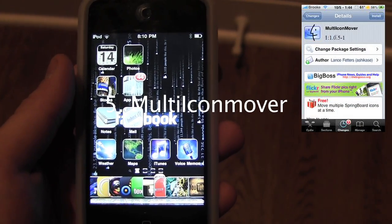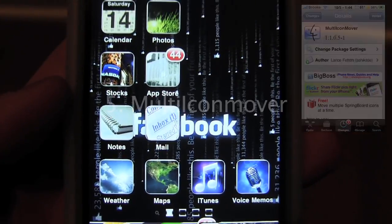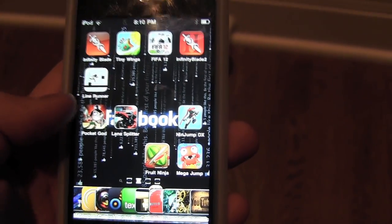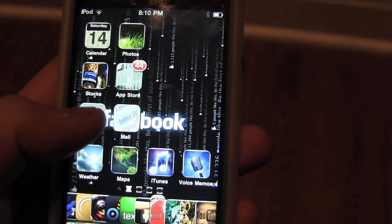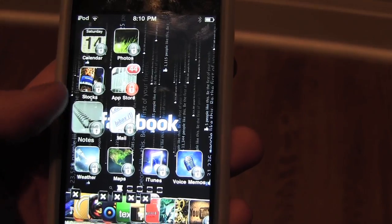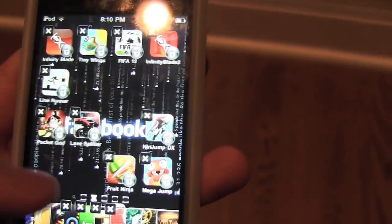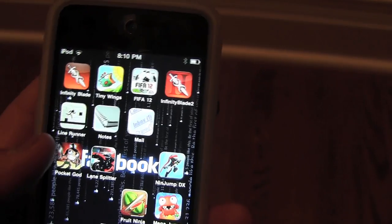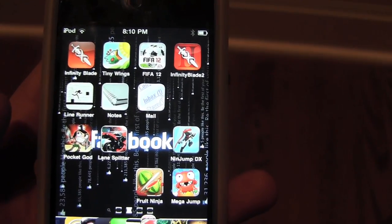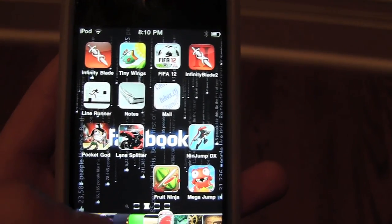Number 5 is Multi-Icon Mover. What that allows you to do is the simple task of moving two applications or more to a different page without having to move them separately. It's pretty easy — all you have to do is, let's say I want to move Notes and Mail. I first hold down, then press both of the apps until they get these two checkmarks. Then I go over to whatever page you want to put it on and press the Home button. As you see, they show up right there. I like this tweak because when I'm trying to make big adjustments to my organization of applications, I can just move multiple in a very short time.